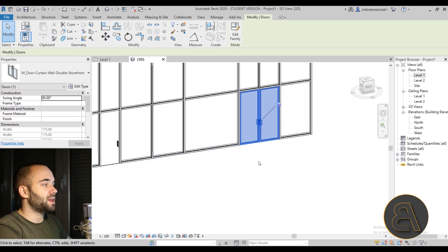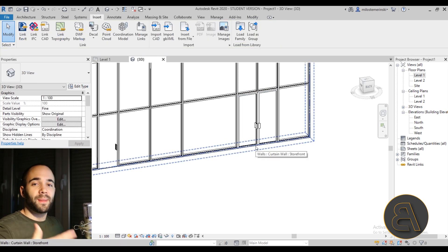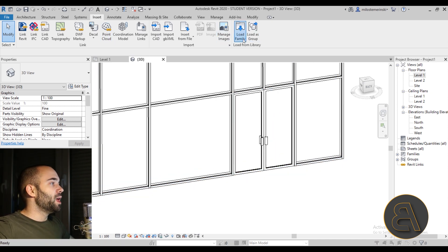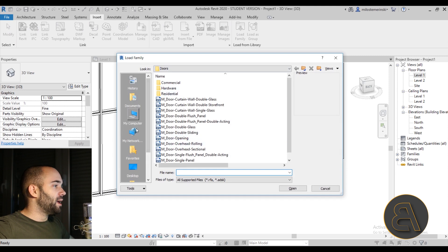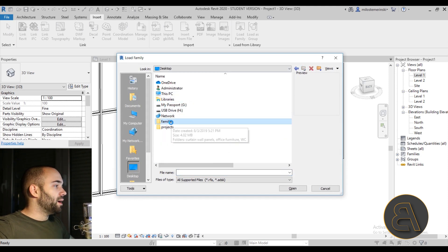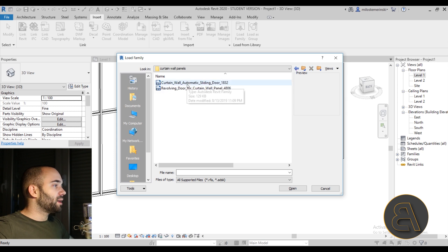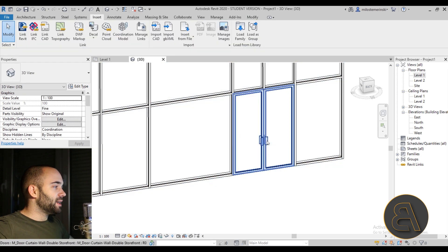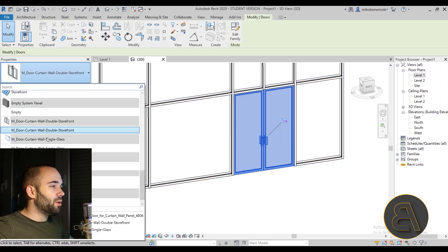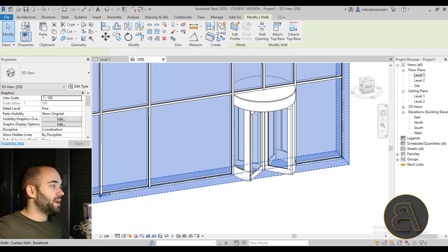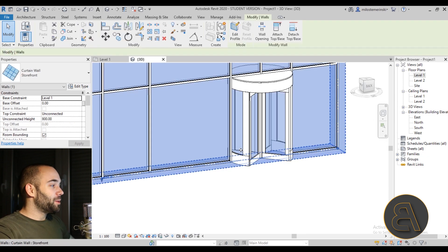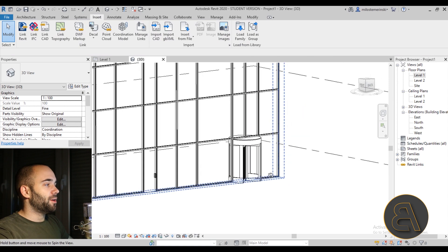You don't have to go with a regular double door — you can use more advanced door families you find online. I'm actually going to include some on my Patreon. For example, I'll go to Load Family, navigate to Desktop, then Families, then Curtain Wall Panels, and I have this cool revolving door family. Select it, place it on the panel, and there we go — we have a revolving door in Revit. Looks cool!